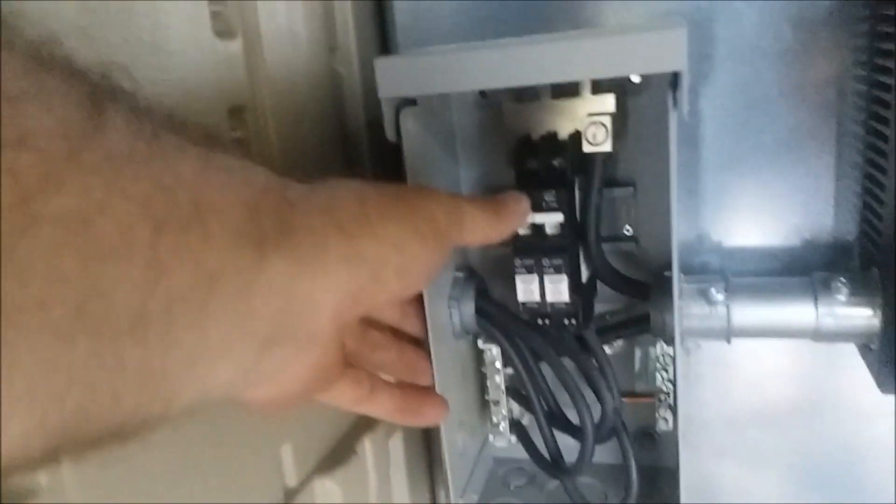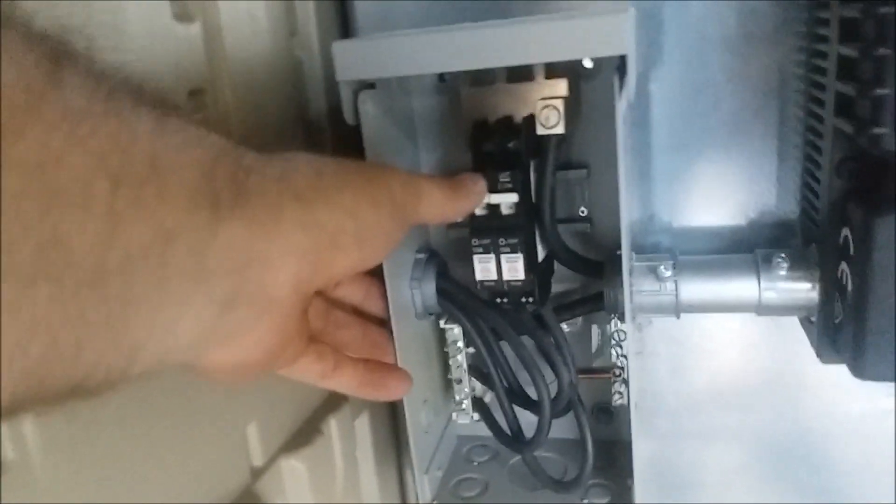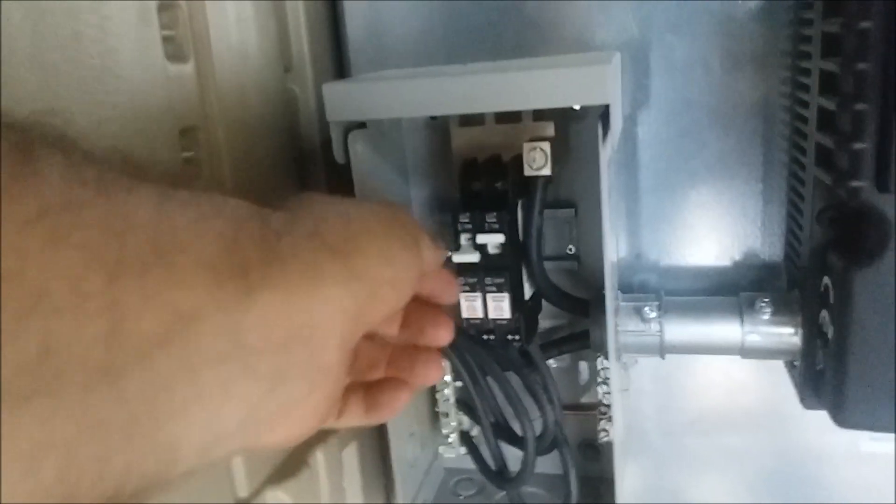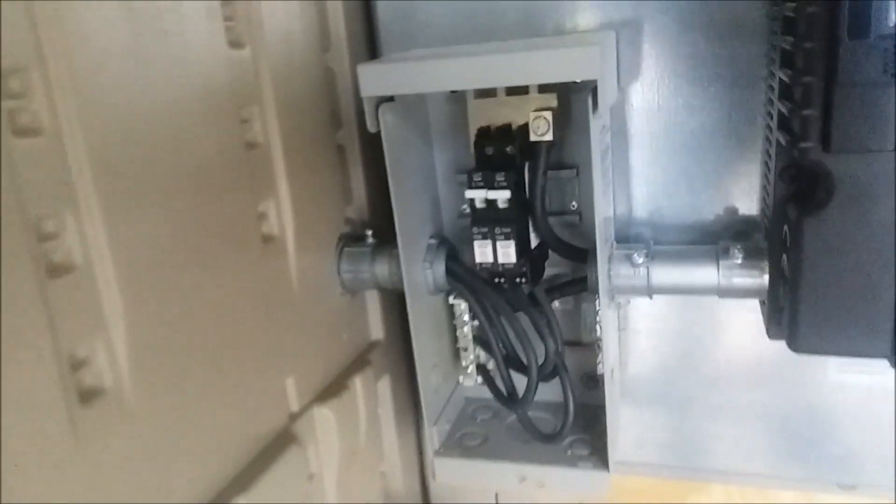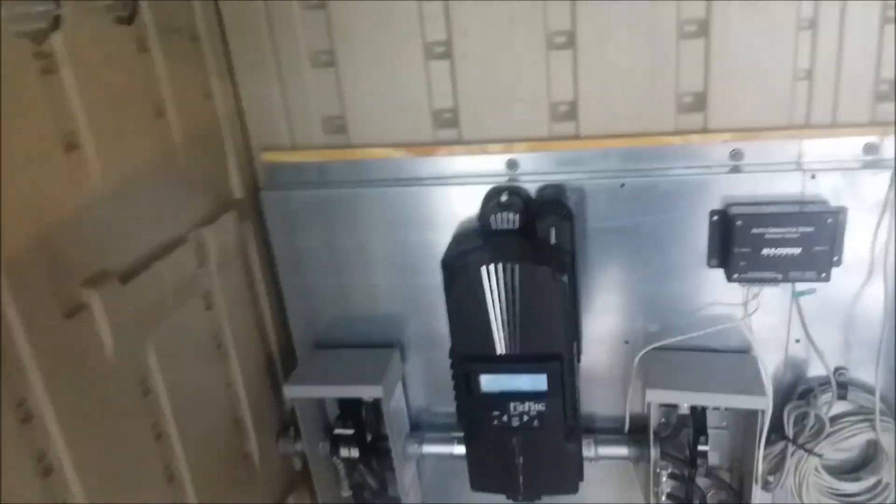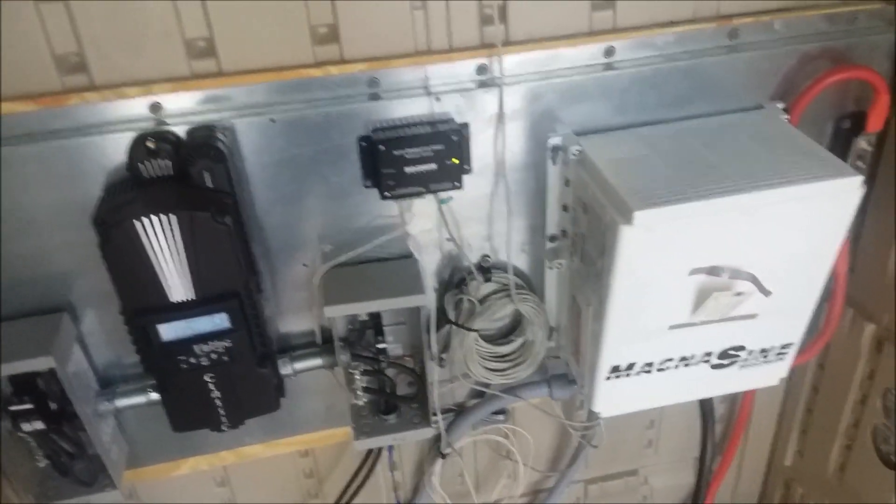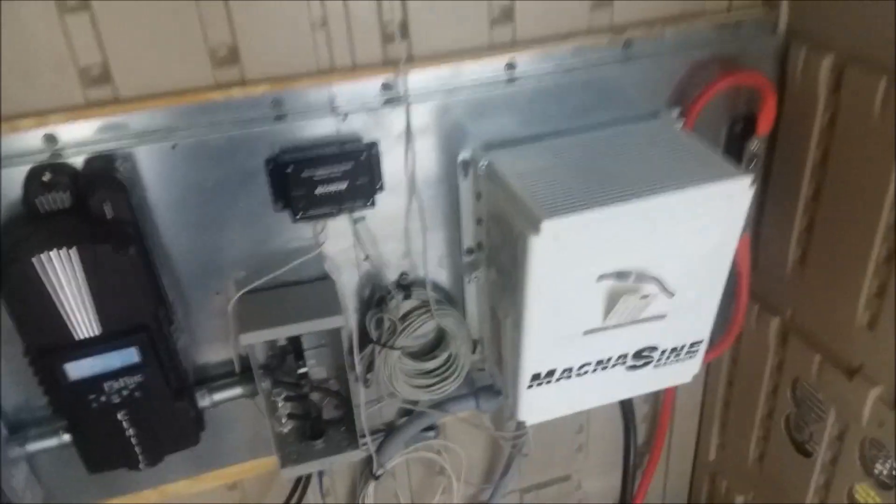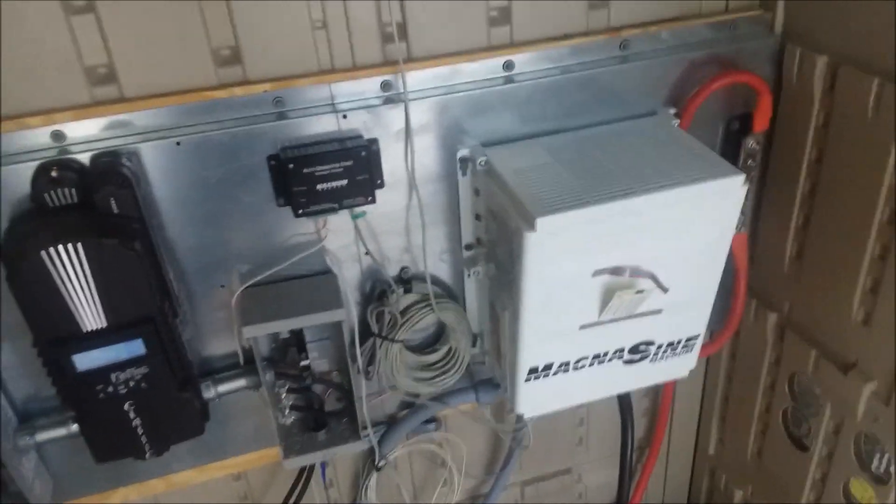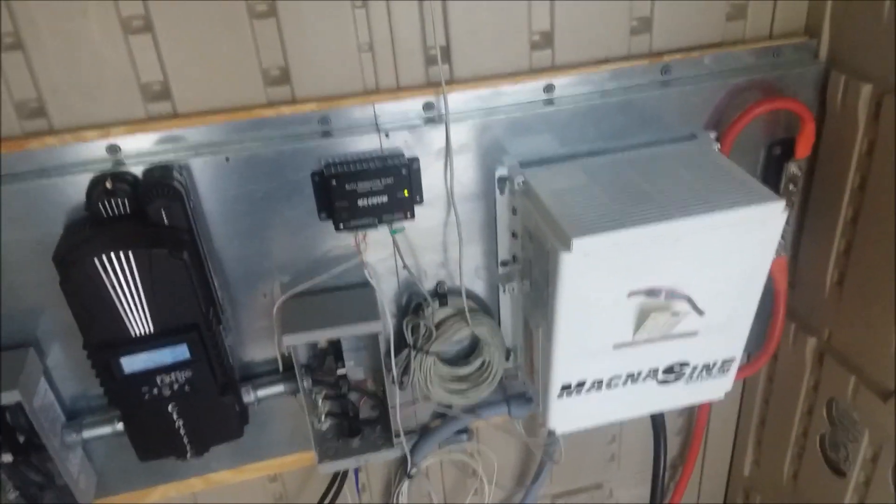These are also useful when you're trying to use your series strings. You can isolate one string or the other if you need to do some troubleshooting. So just a quick tutorial. Again, until next time, Tony with Hurricane Wind Power. We'll catch you later. Bye bye.